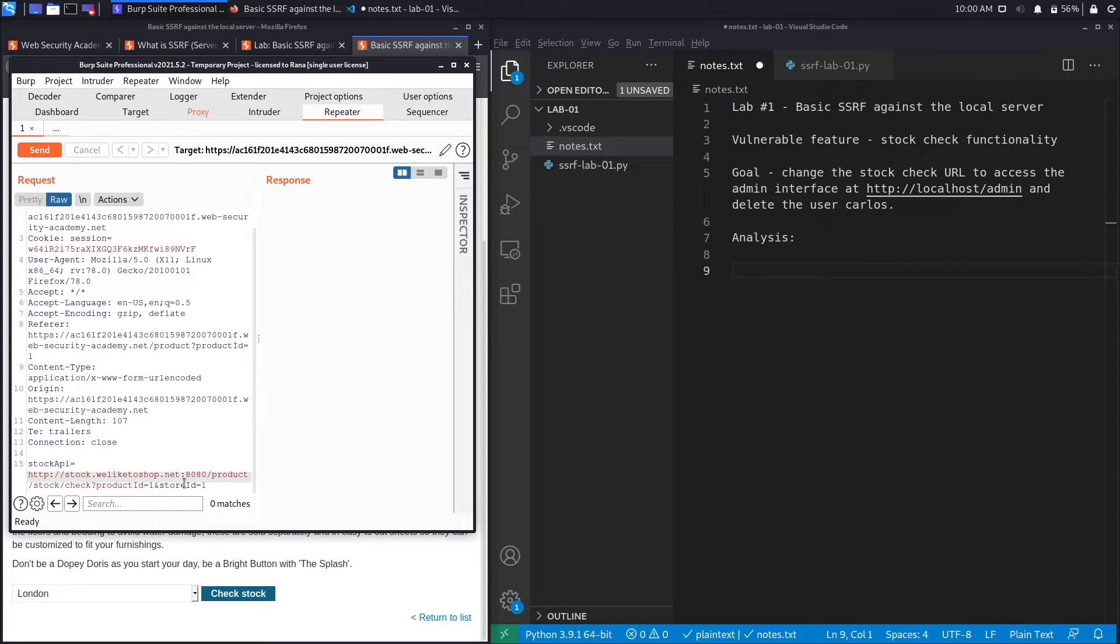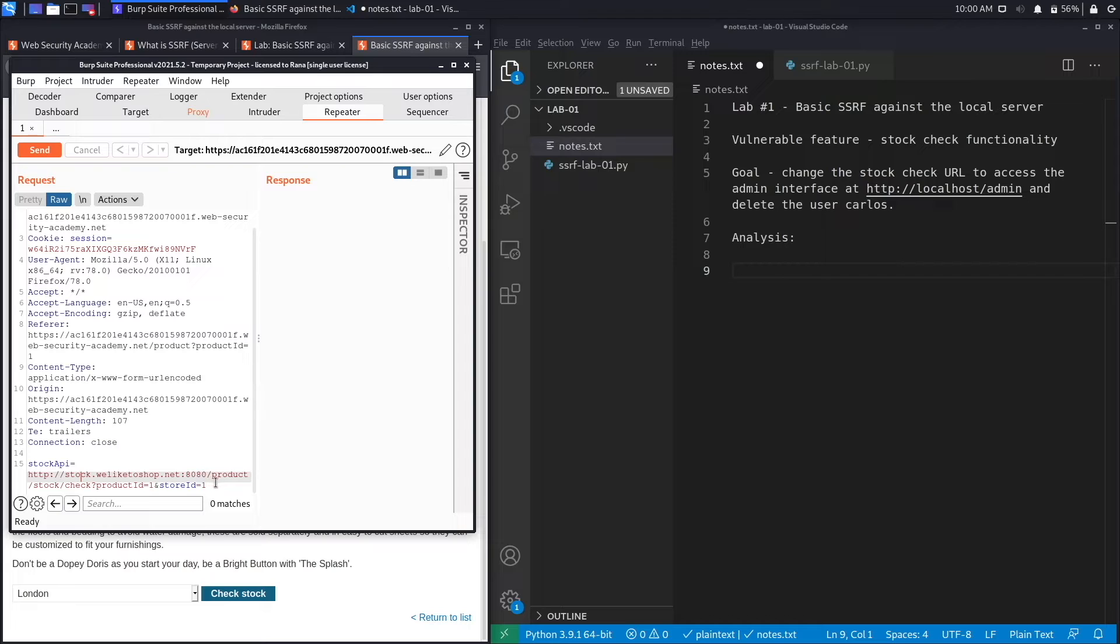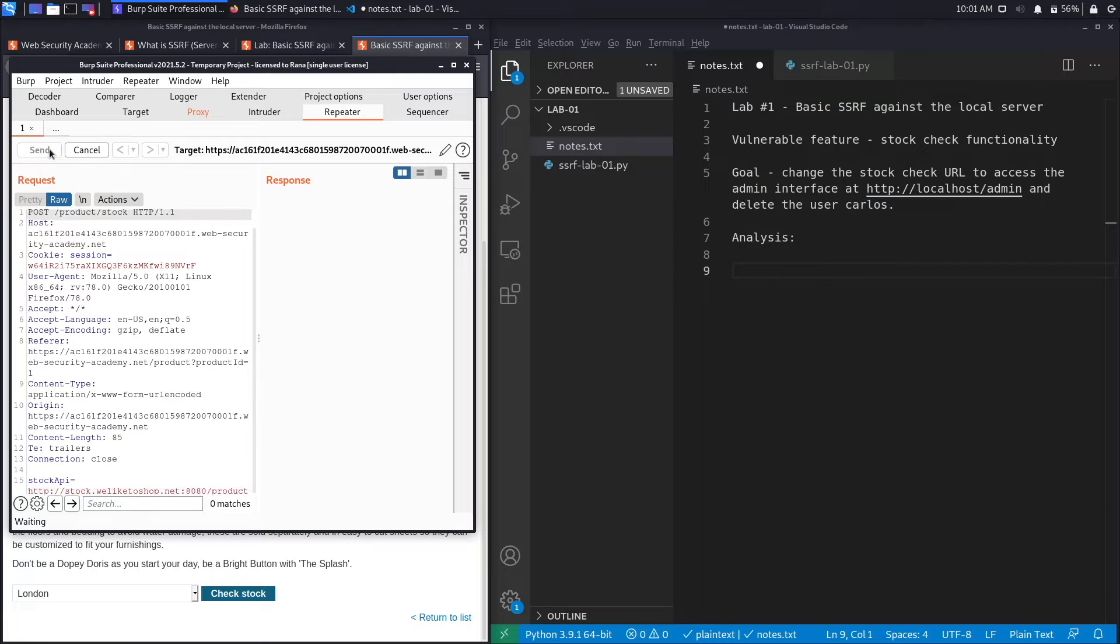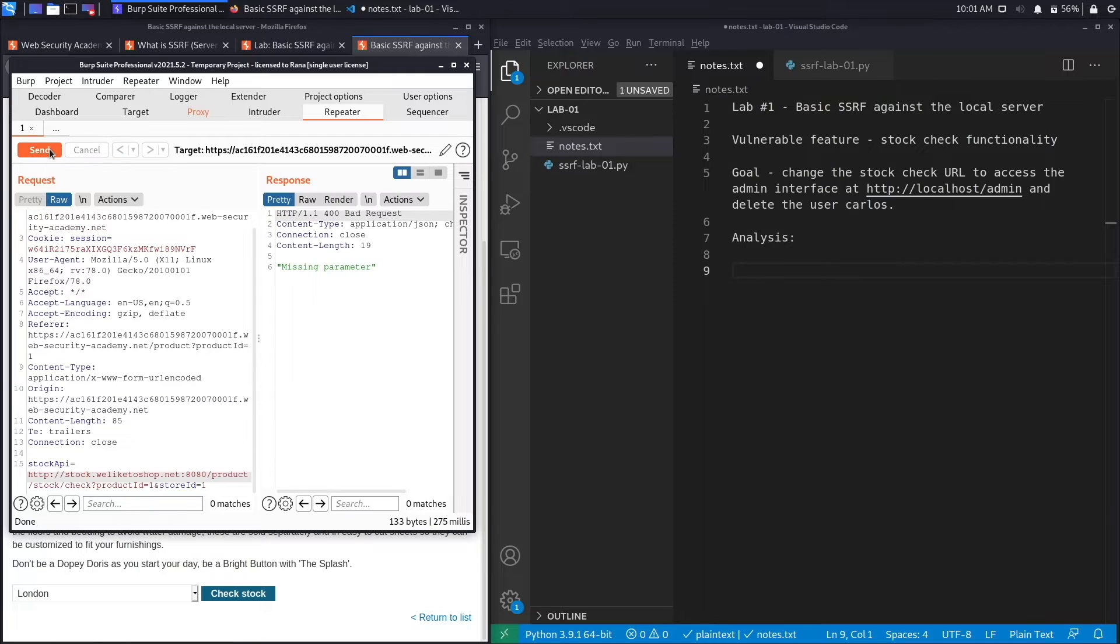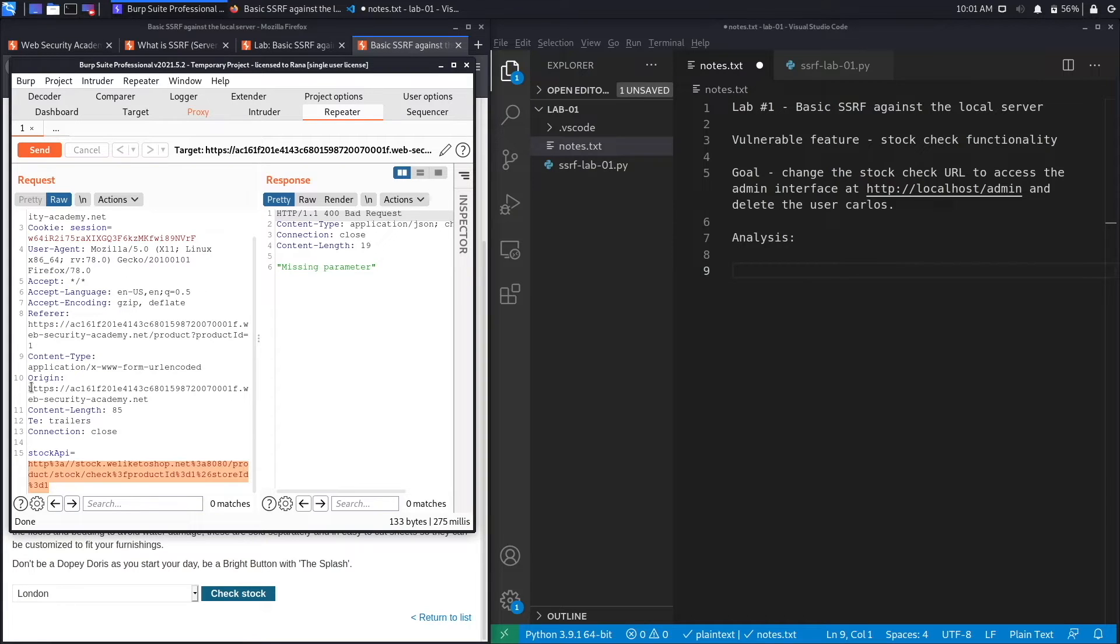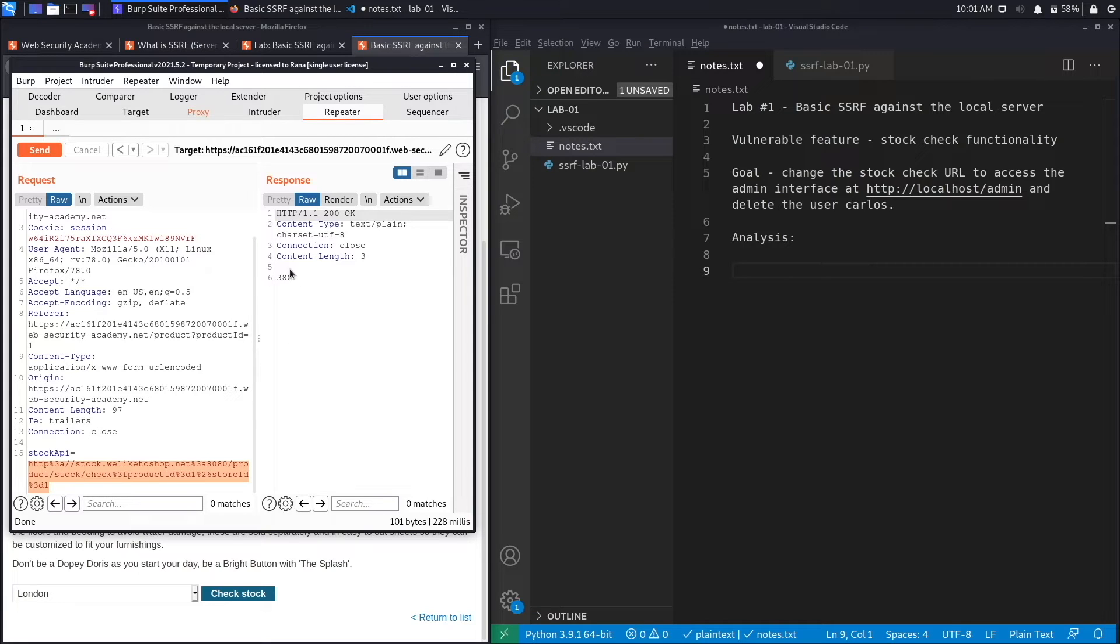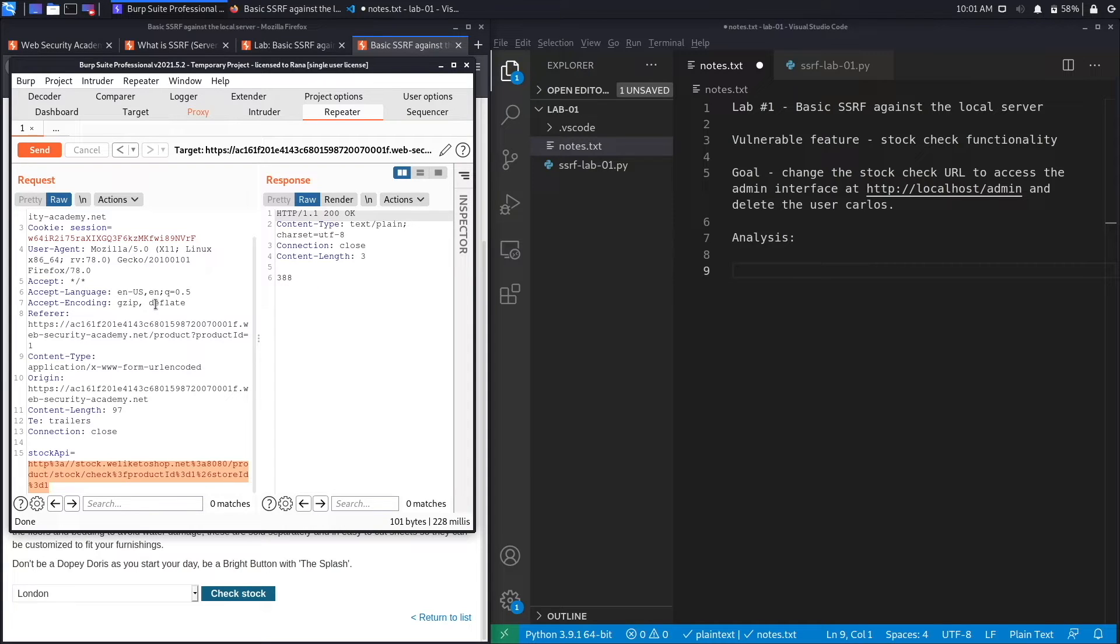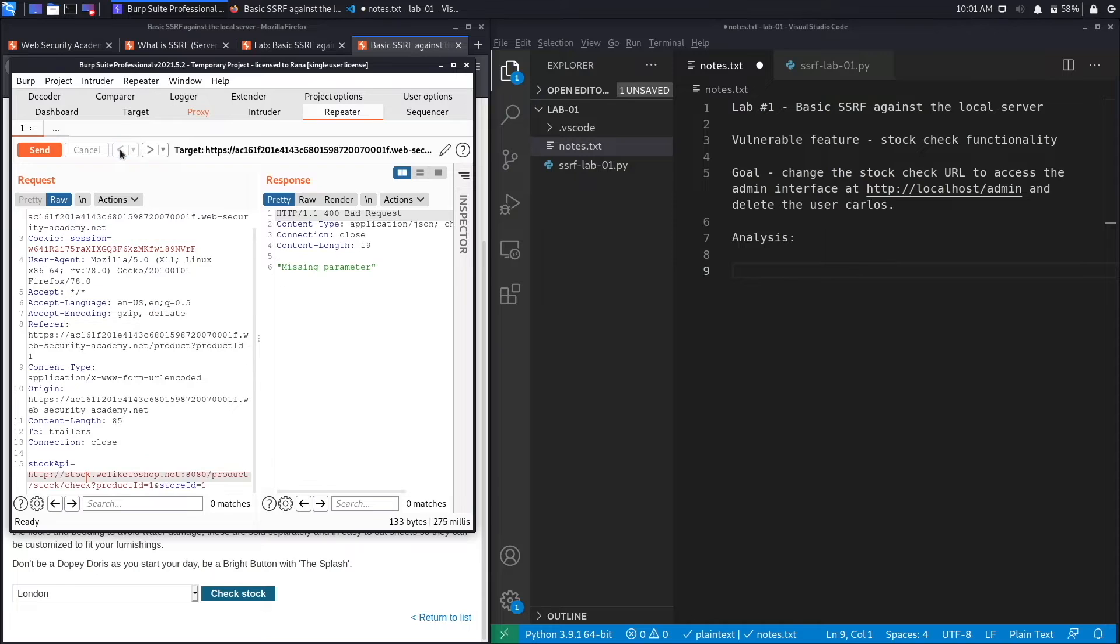So anytime you see a URL in the application you definitely need to test for SSRF. The first thing I'm going to do is click Send to see what a usual response looks like. And it tells me it's missing a parameter, that's probably because it's not URL encoded. So let's encode it again, Control+U, hit Send, and here we go. So a normal response is to get the number of items that are available in stock, which in this case is 388.